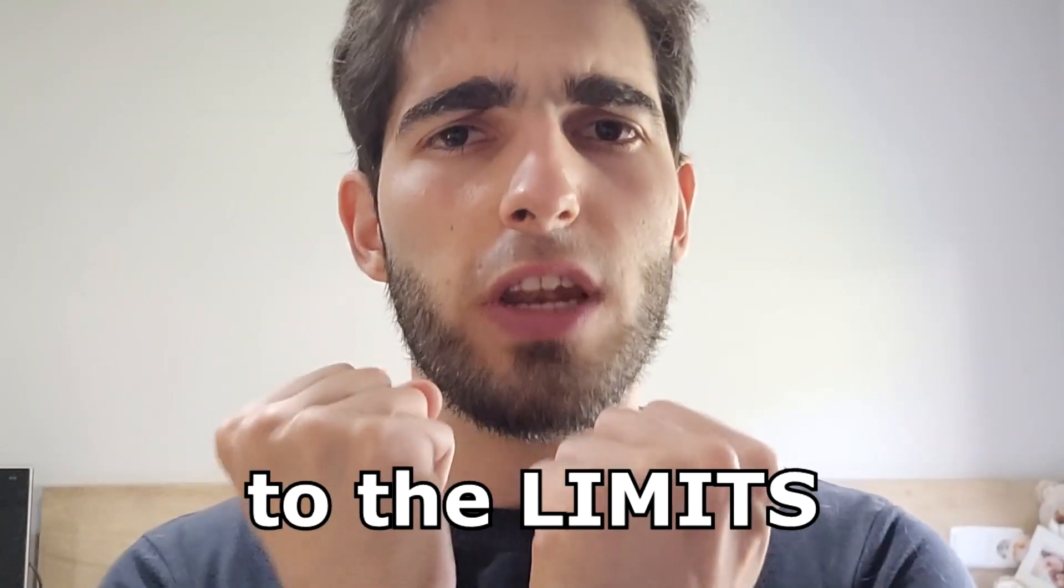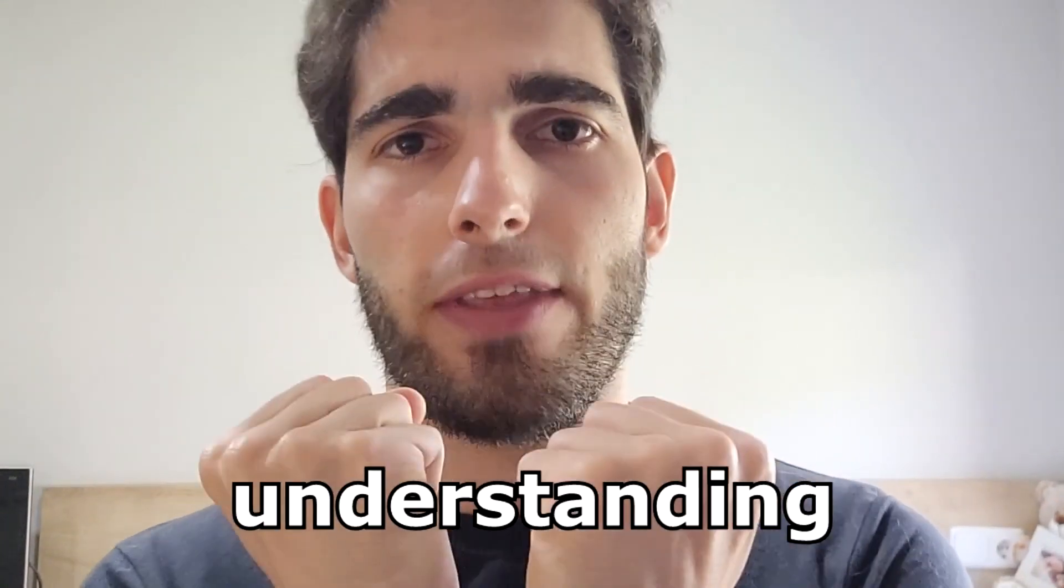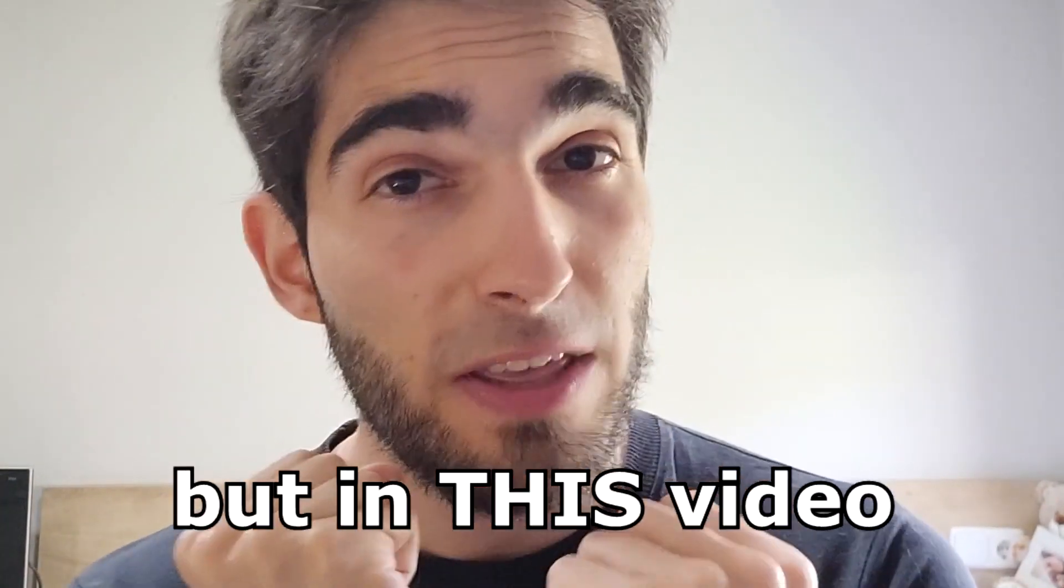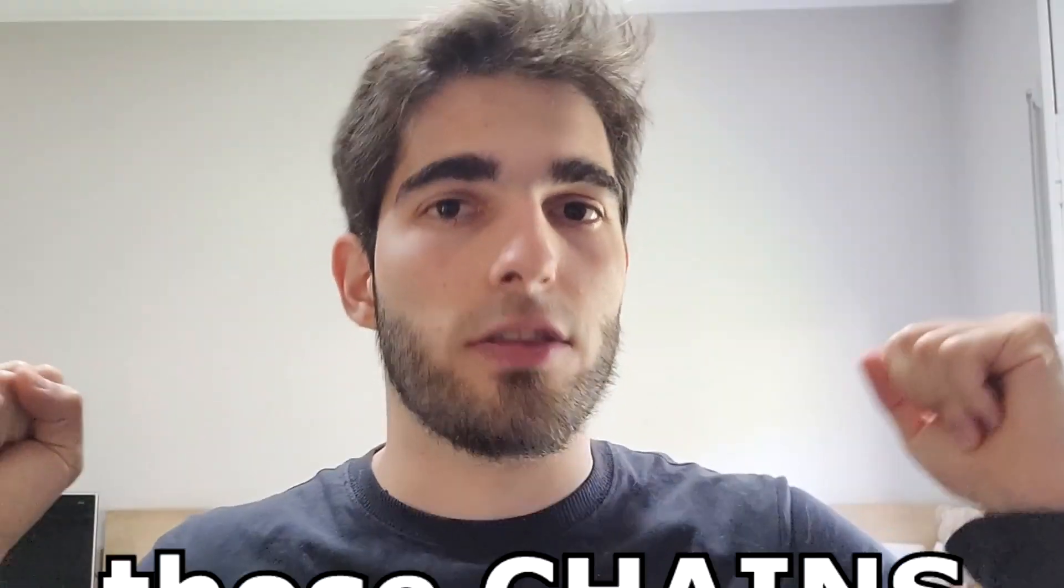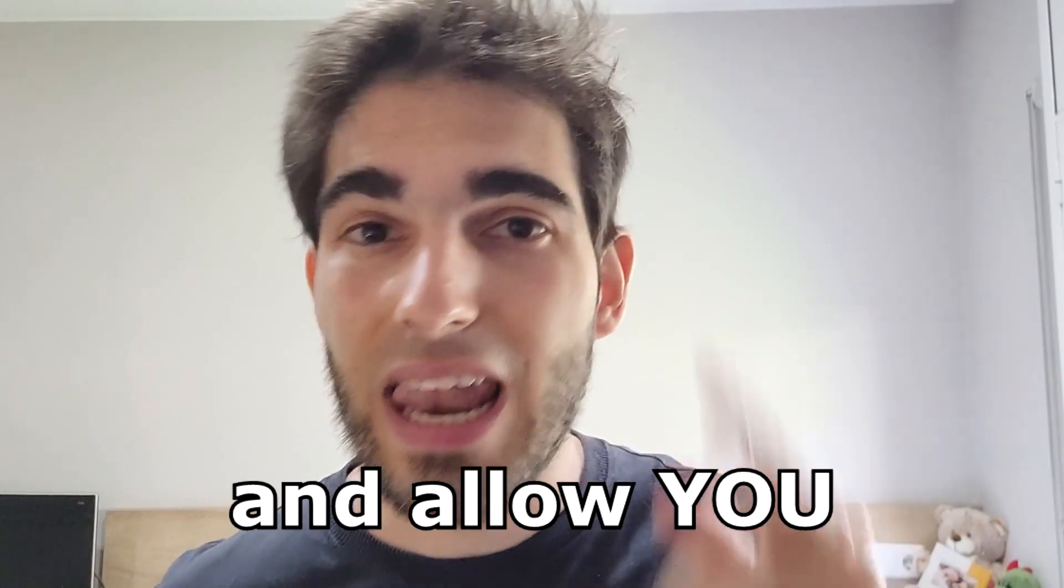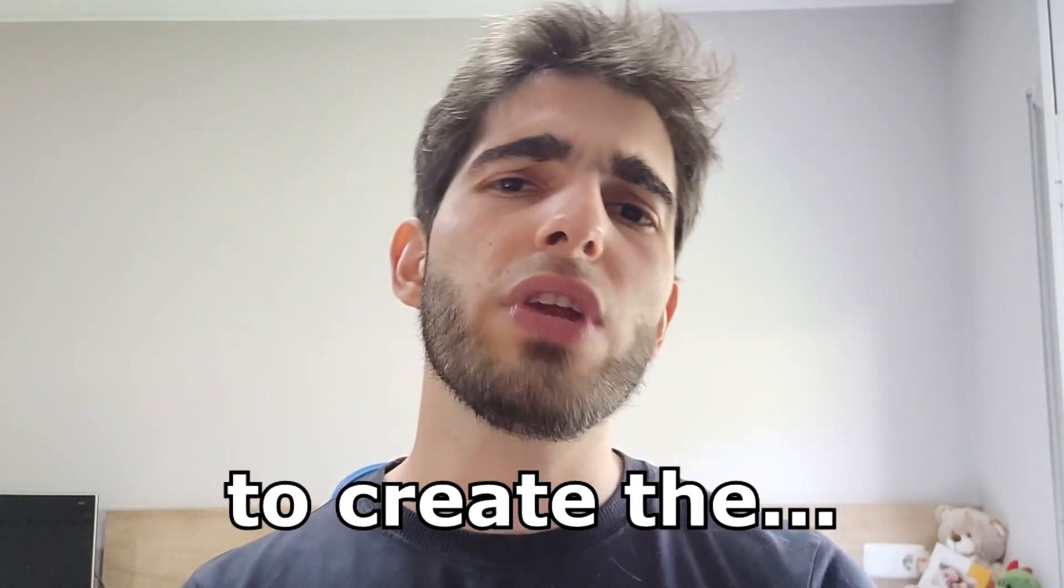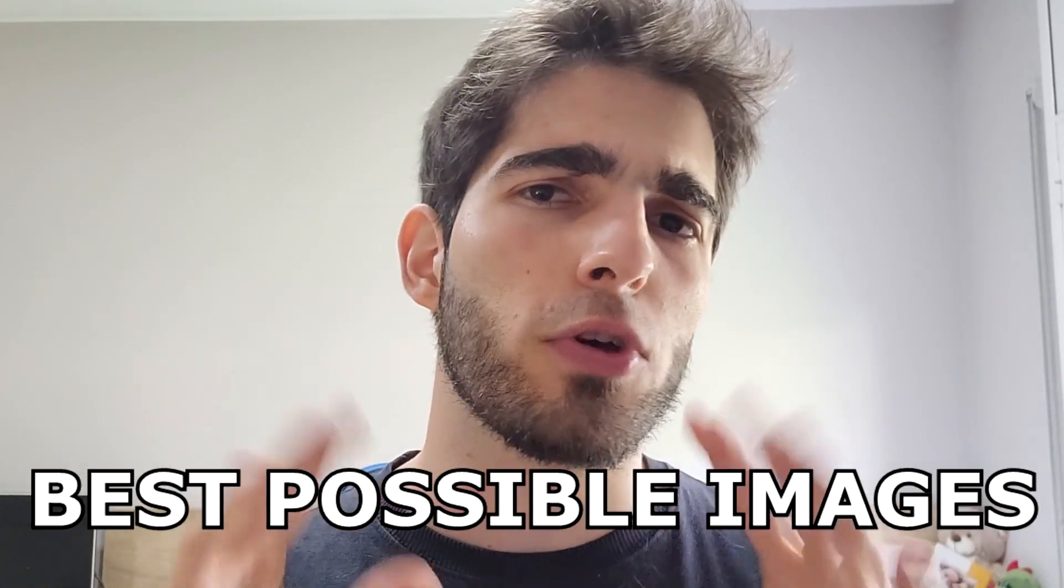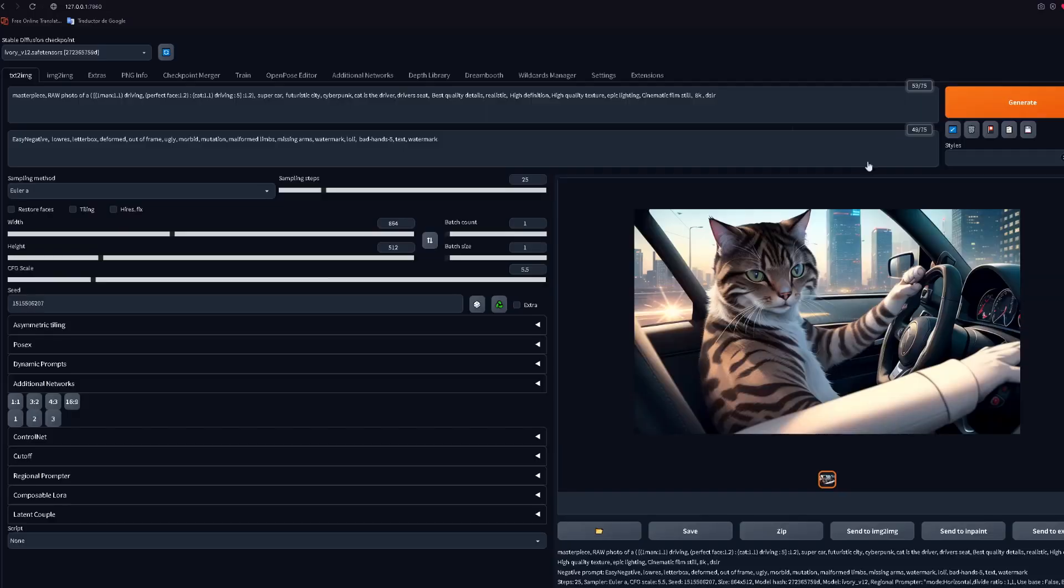Stable diffusion is chained to the limits of its understanding, but in this video we will break those chains and allow you to create the best possible images.